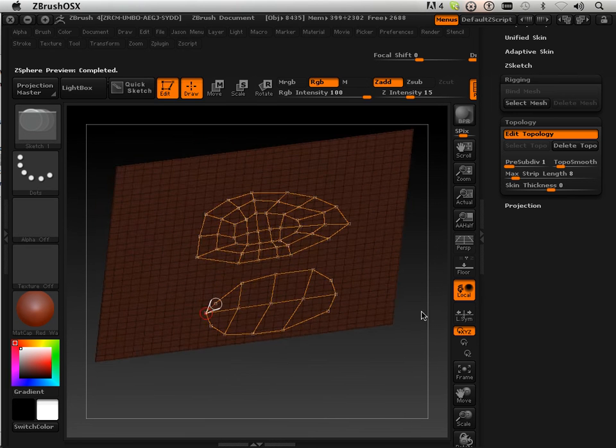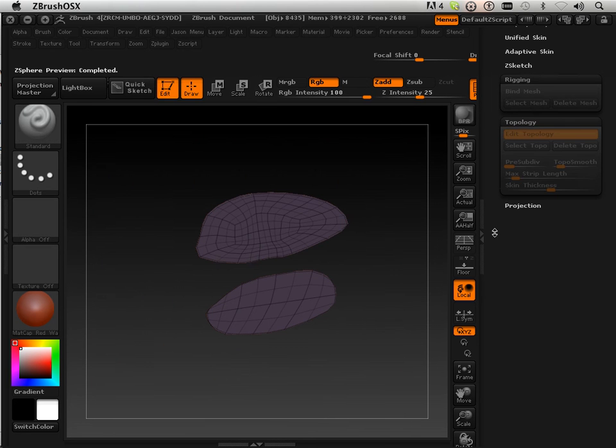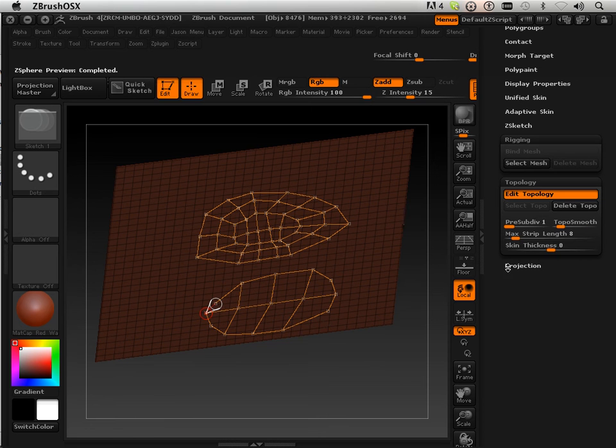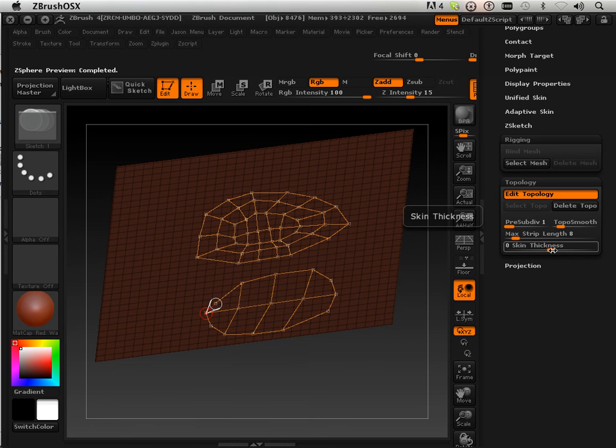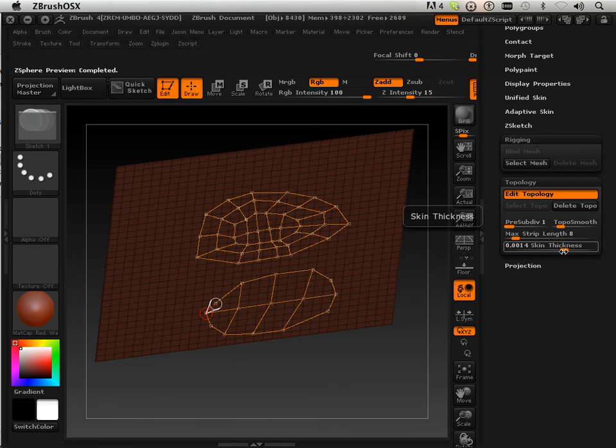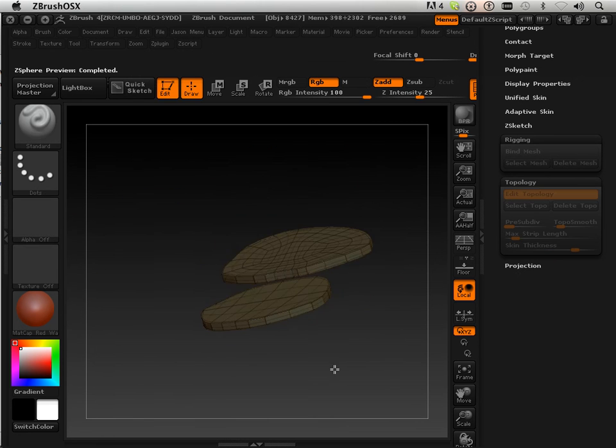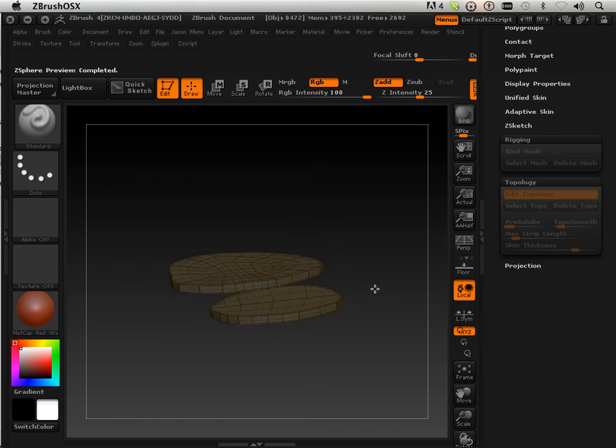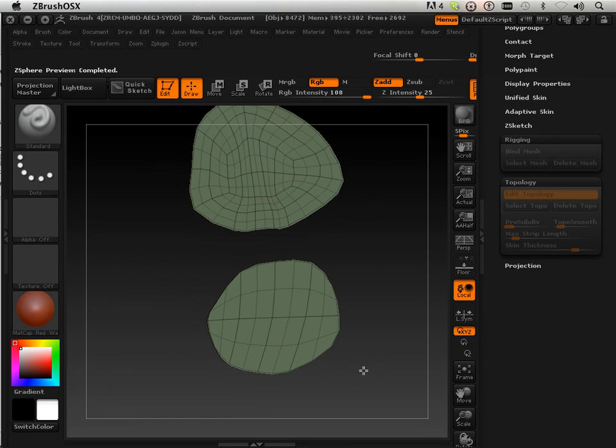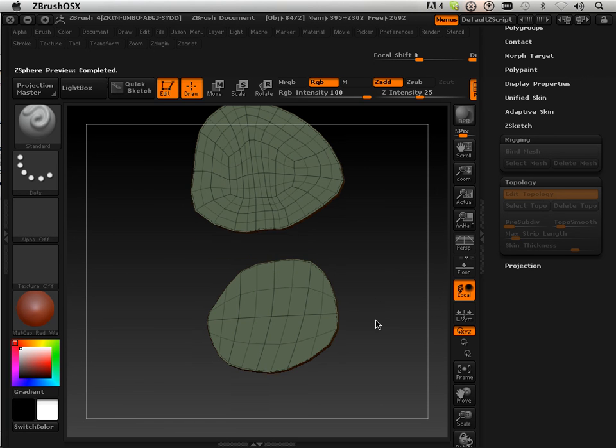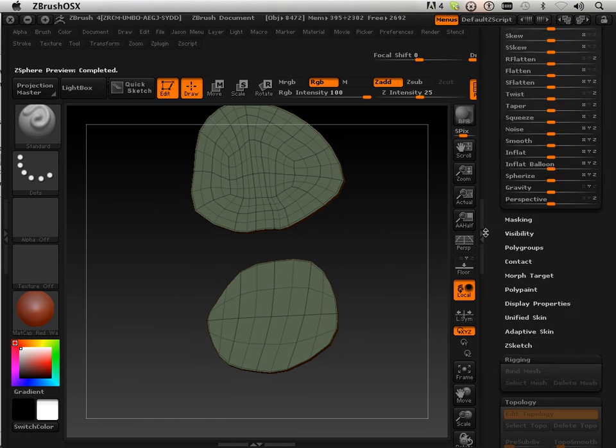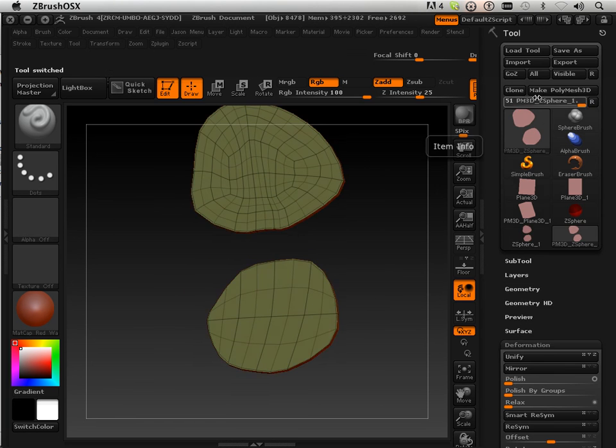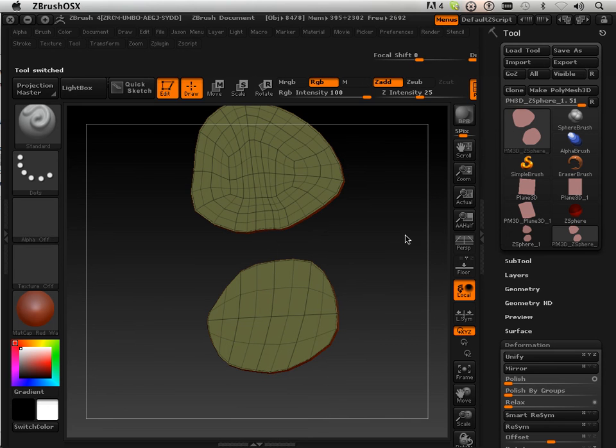Also, what I can do is there's a skin thickness down here. So if you up the skin thickness, it'll make the parts like that. So that's what we're going to do. We're going to create these two. Let's turn these into polymeshes. And in the next video, I'm going to show you what the difference is between good and bad topology.